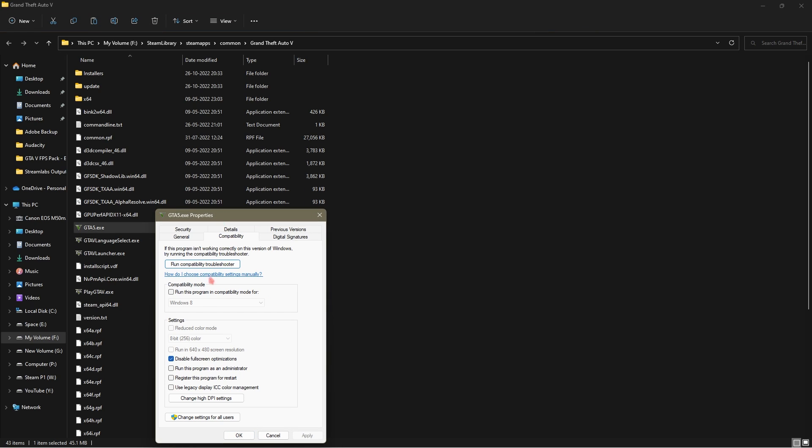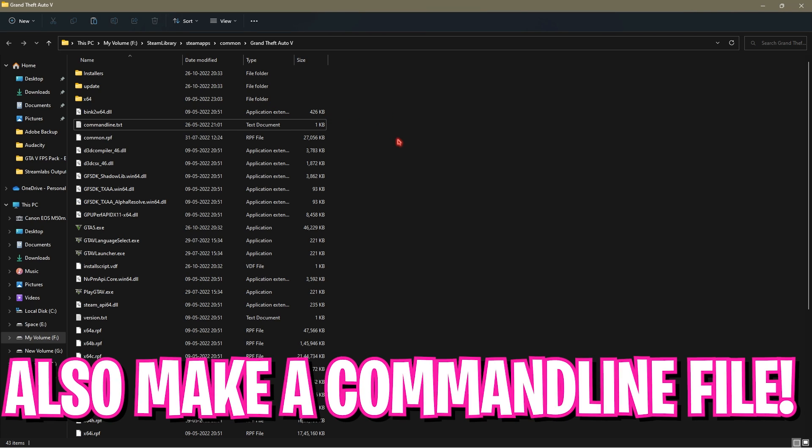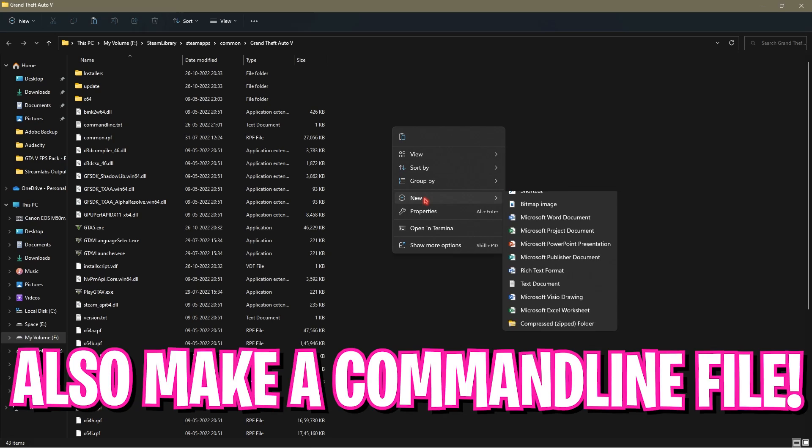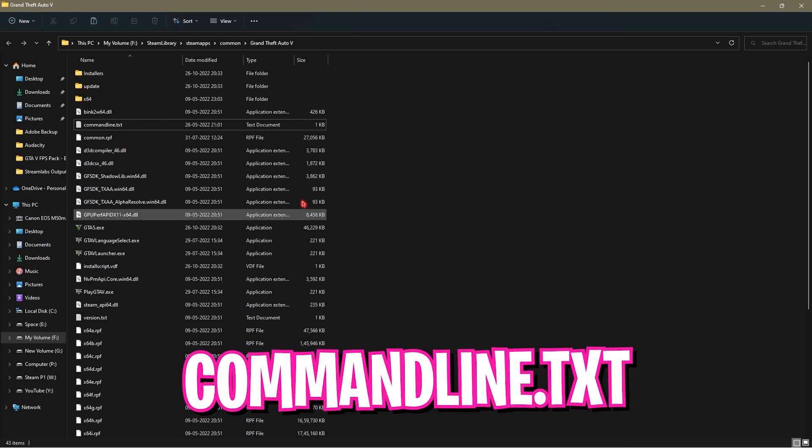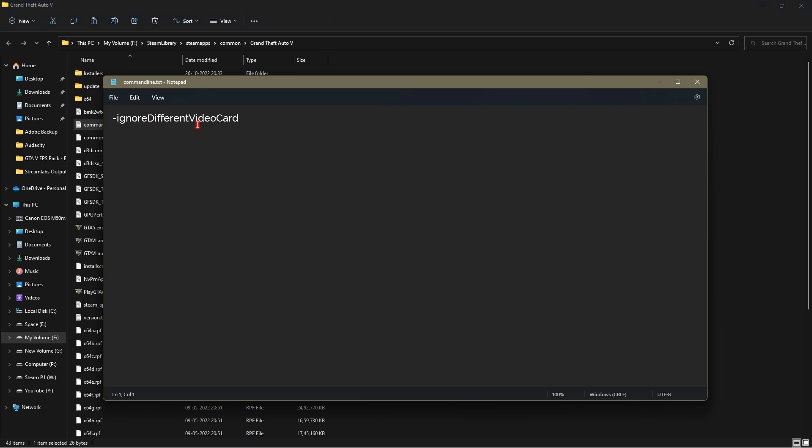Also right click on any empty area in your folder, click on new and then text document. Name it commandline.txt. Open it up and then just type in ignore different video card, just the same way I have done it. Then simply close this. Now you can close the GTA 5 installation folder.